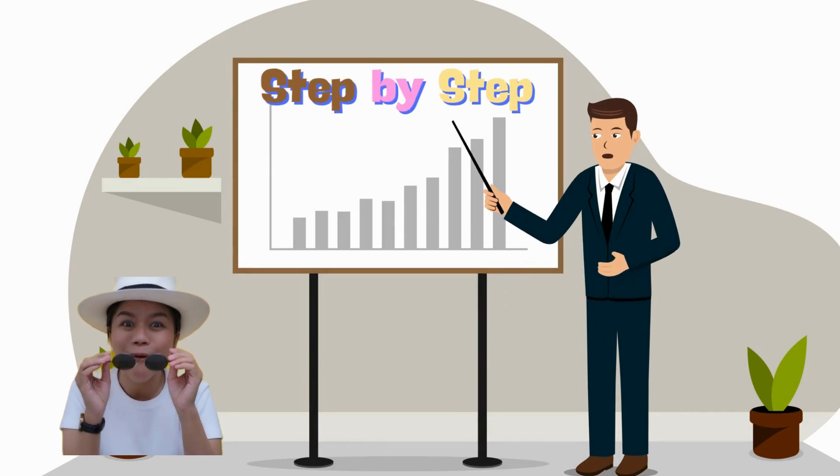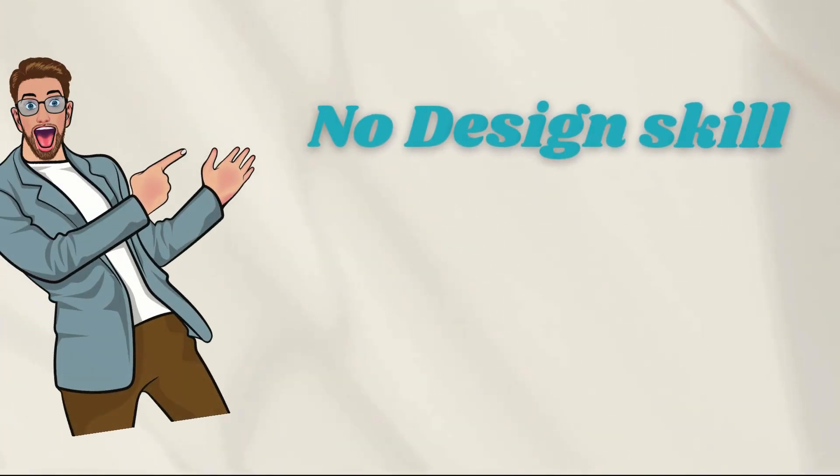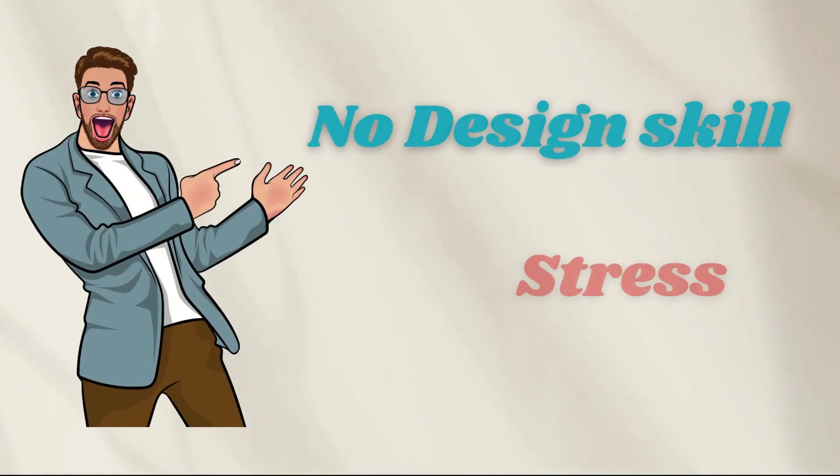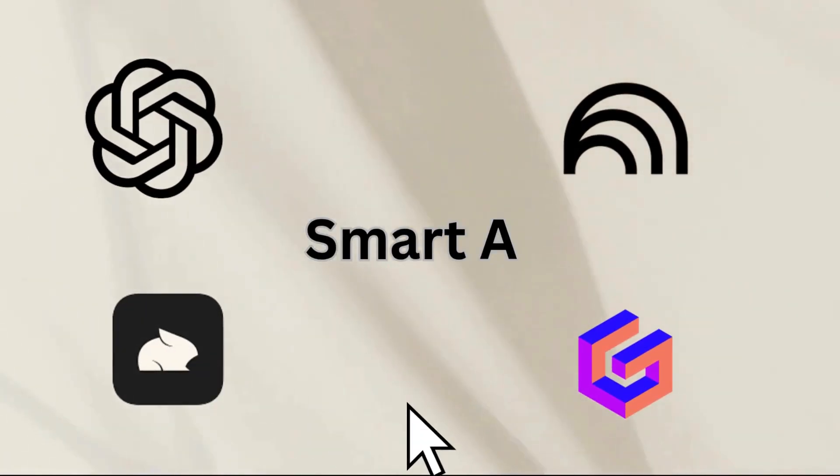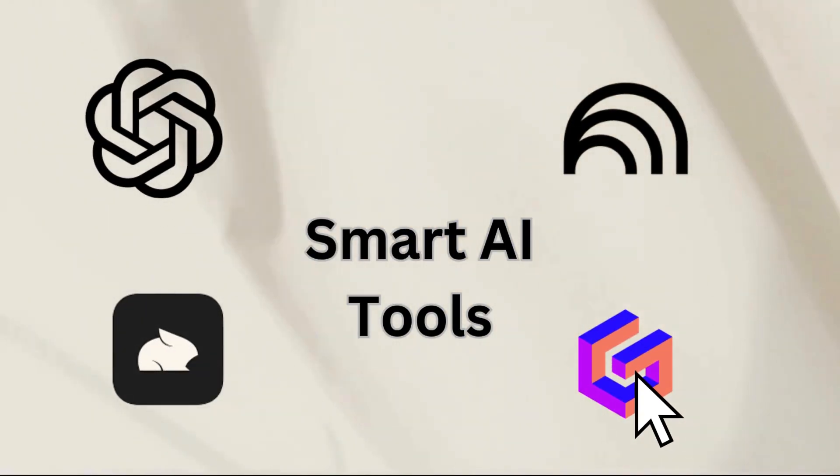Step by step. No design skills, no stress, just smart tools and a few clicks.